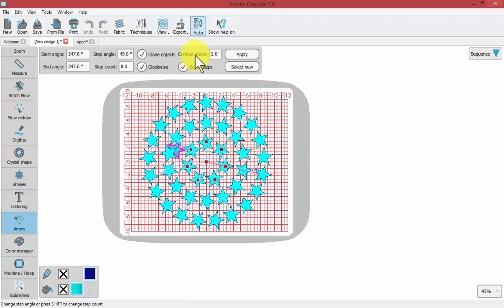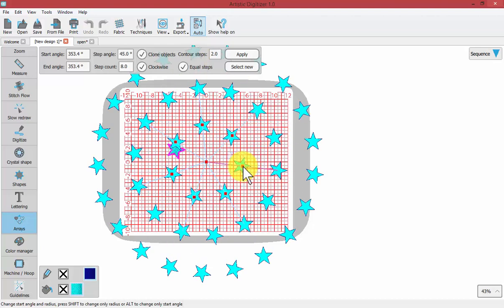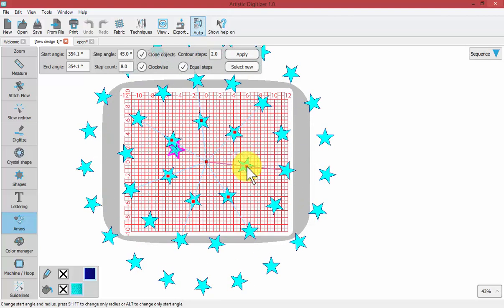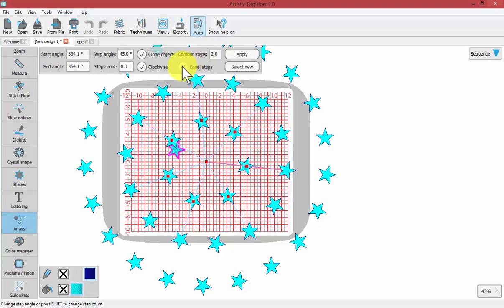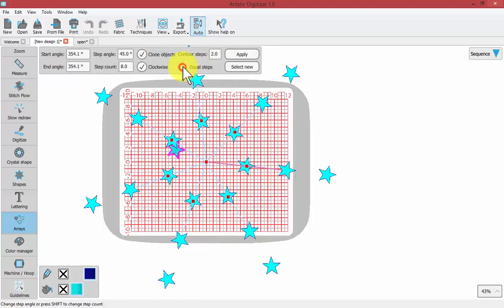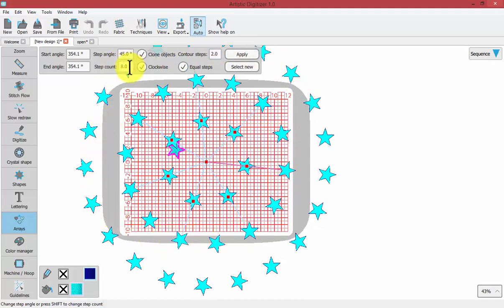Contour steps equals the number of additional times around the circle. Now notice if I bring my contour steps out further away, when we change to contour steps, we also got the option for equal steps. And if I uncheck equal steps, it will mean that each row can have more around it.